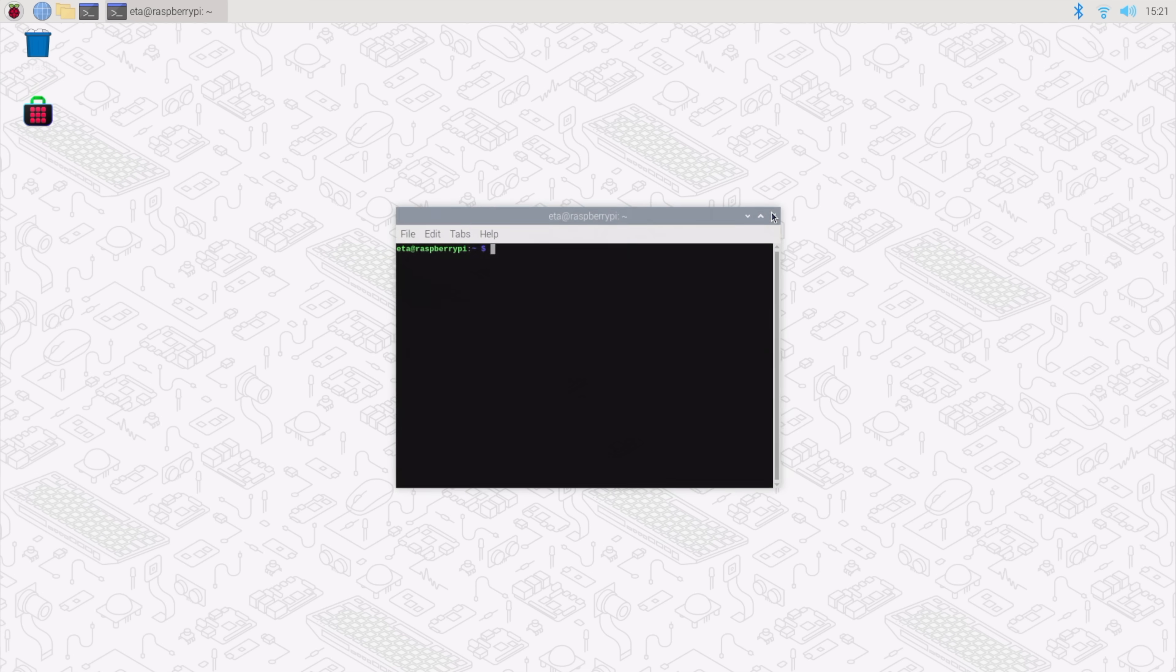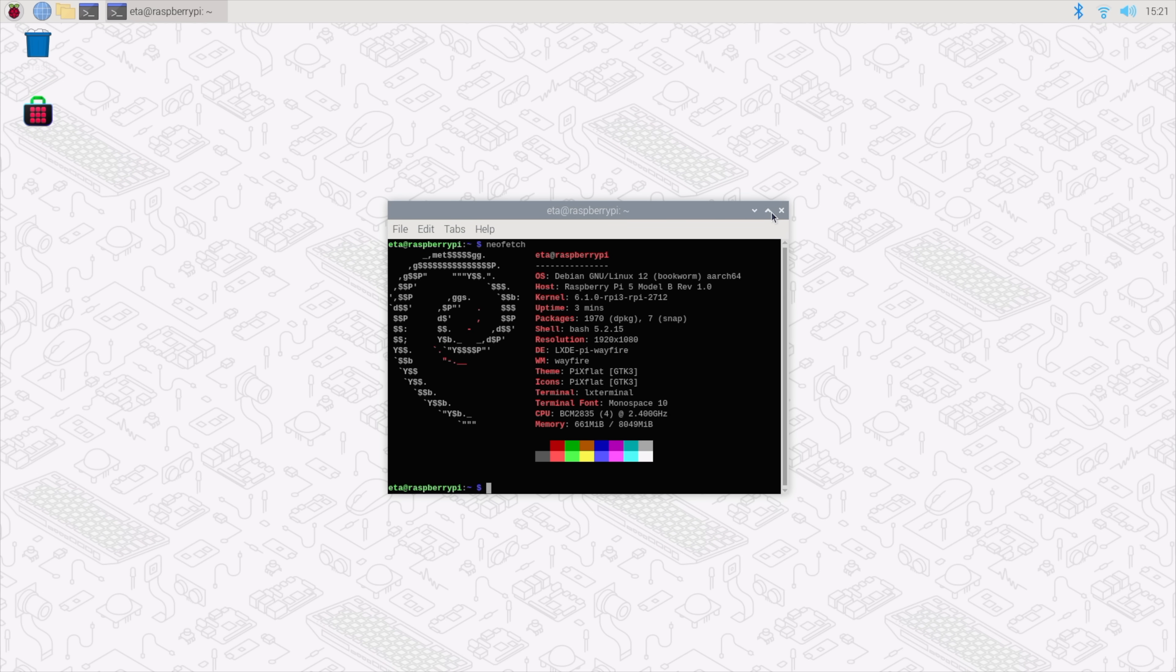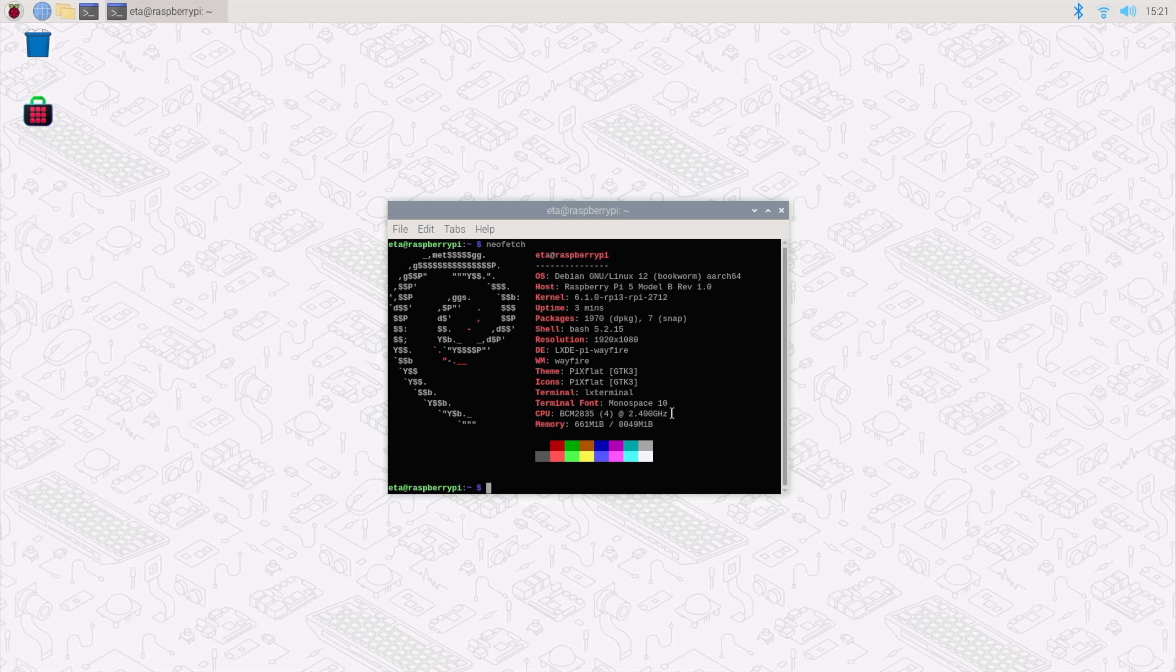So here we are with Raspberry Pi OS on the Raspberry Pi 5. Real quick, we'll just run Neo Fetch. As you can see, we've got the Pi 5, Model B Revision 1.0, kernel 6.10, LXDE Desktop. We've got the 8 gigabyte model, and this will clock up to 2.4 gigahertz stock. Now, I haven't done any overclocking just yet. I will save that for another video because I think we'll be able to take this up quite a bit. But I wanted to show you what it would do in its stock form factor.